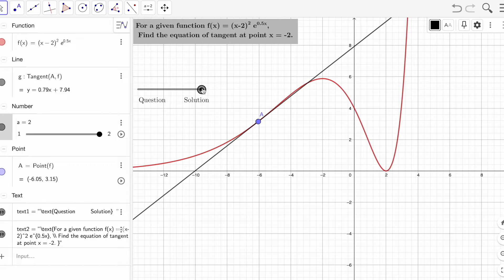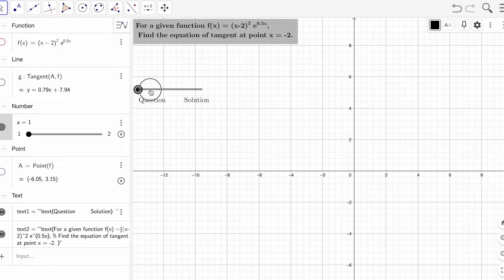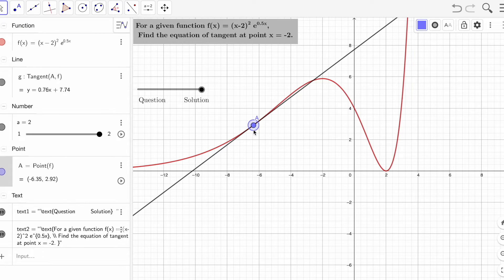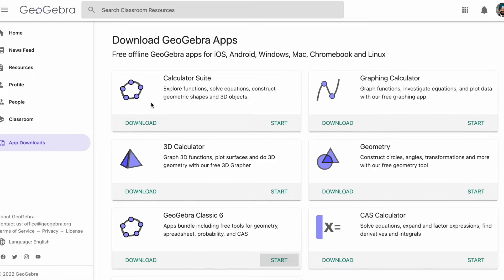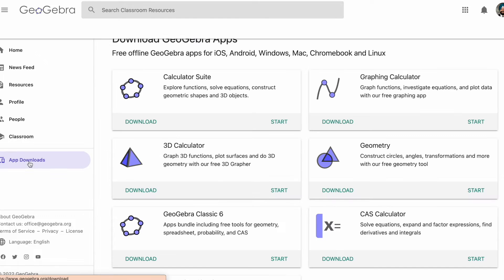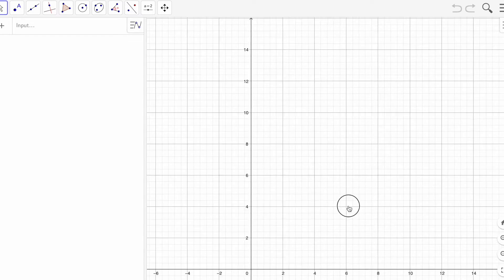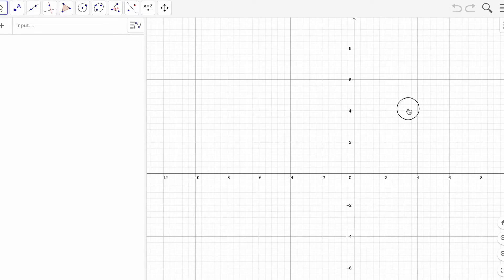I'm using a slider to show a question and then its answer or interactive answer. It's very easy to create. To get started, go to GeoGebra app downloads and select GeoGebra Classic 6 — that's what I recommend. Click on it and you'll see an open space where you can add text as a question or an image and then its solution.